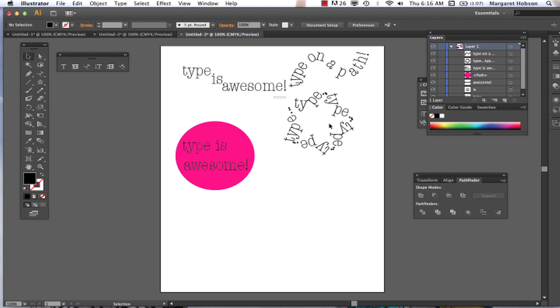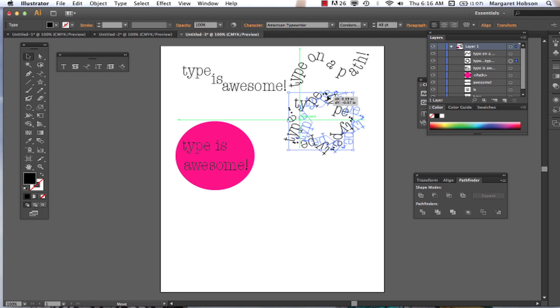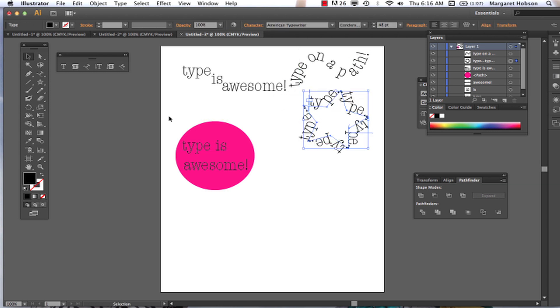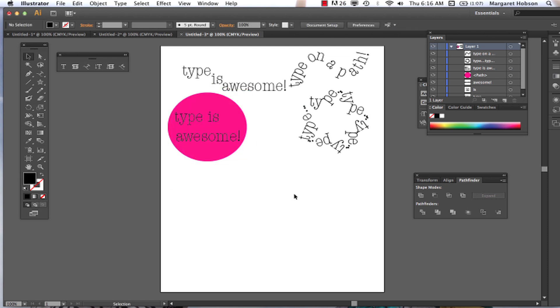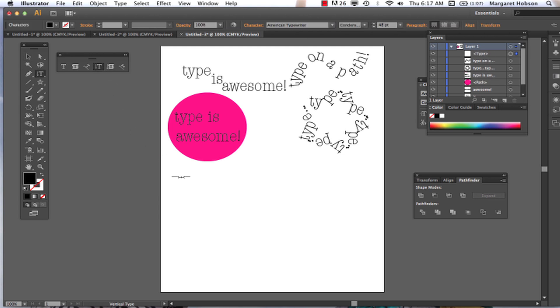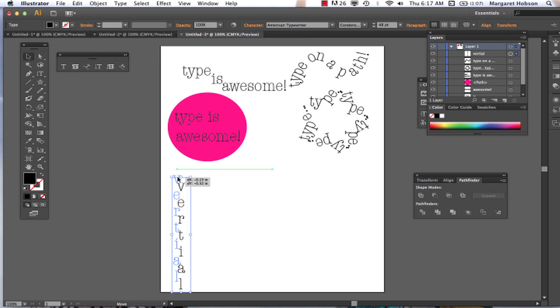Alright. Now, the next set of things that we're going to do with type are actually very similar to the first set. But what it does is it makes it come vertical. So vertical type tool, we click. Vertical. Makes sense, probably so.